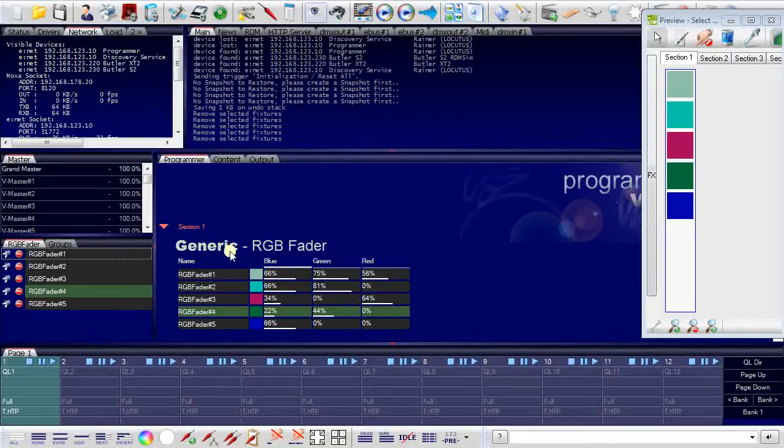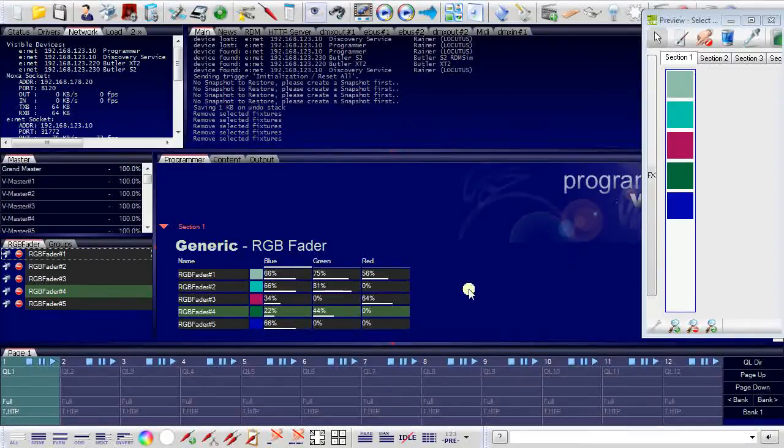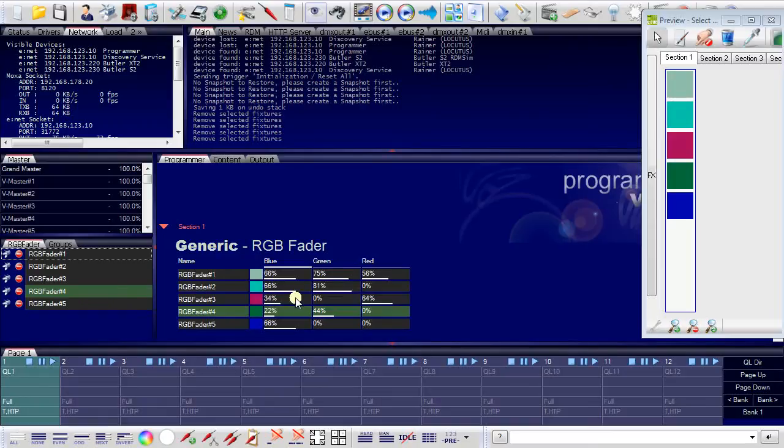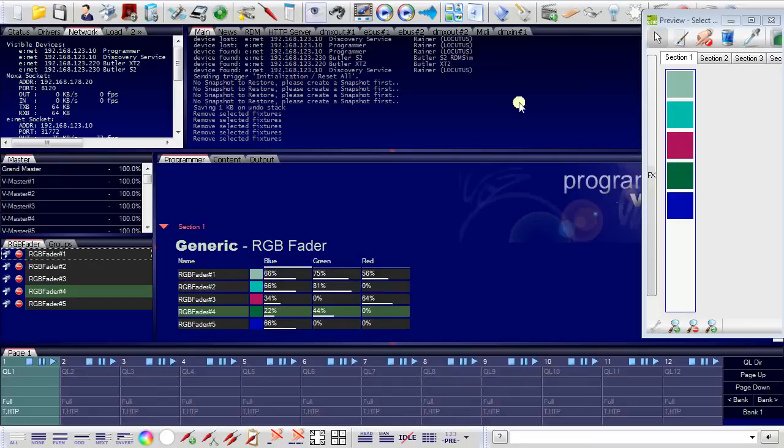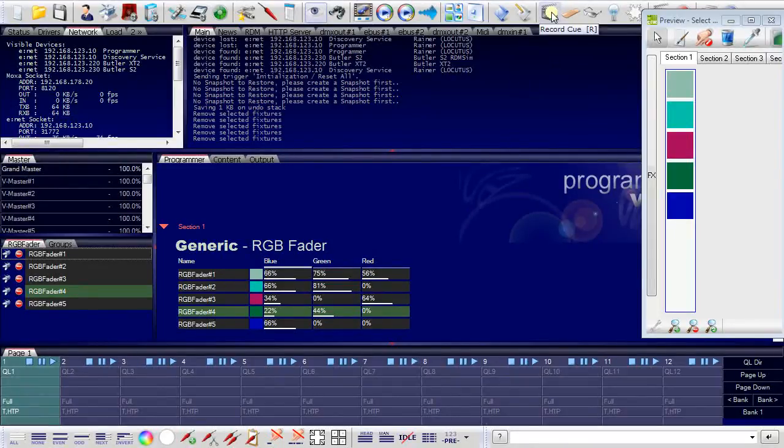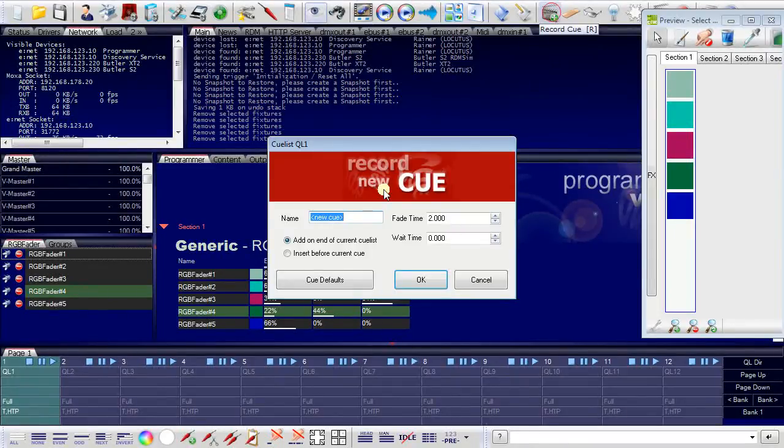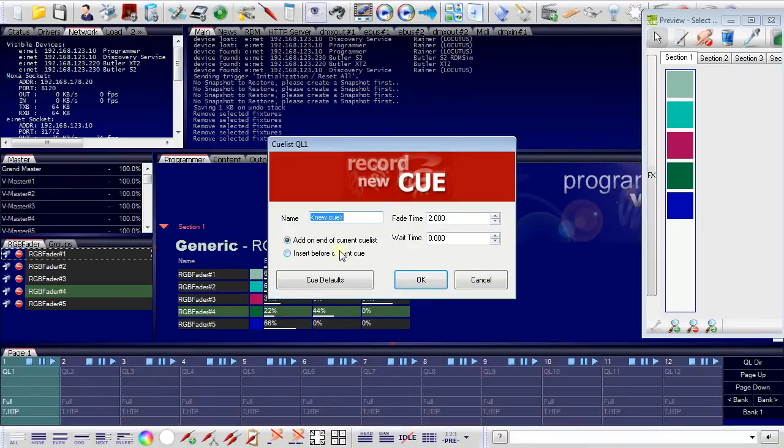And this state, this color settings can be recorded as a cue to the currently selected cue list. I will now record this cue. And I call it cue number one.